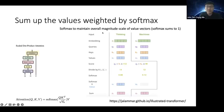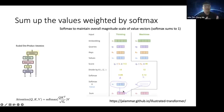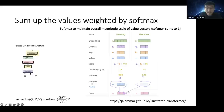You then take the value for 'thinking' multiplied by 0.88, add the value for 'machines' multiplied by 0.12, and sum them to get the final updated word embedding for 'thinking.' You repeat the same process for 'machines.' This is attention: using query-key similarity to determine how much to weight each value, then computing a weighted sum as the final word embedding.